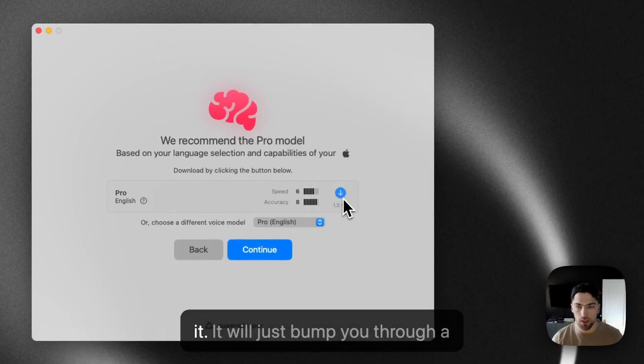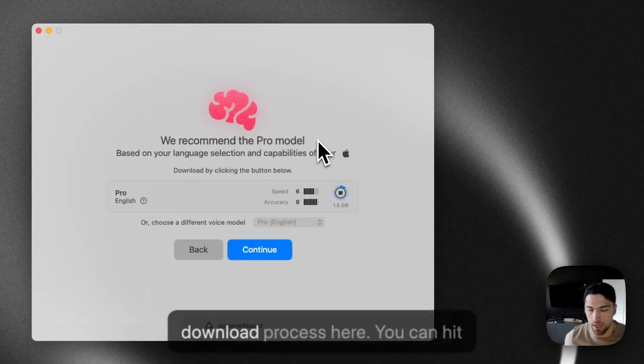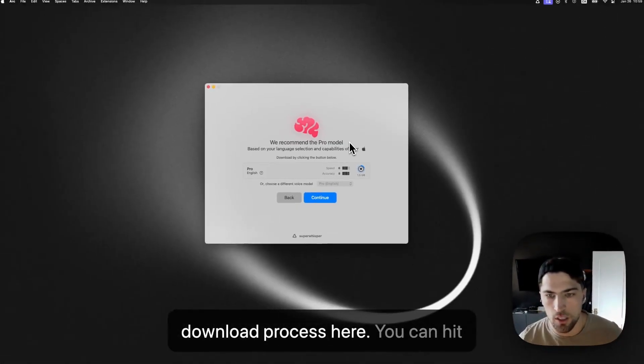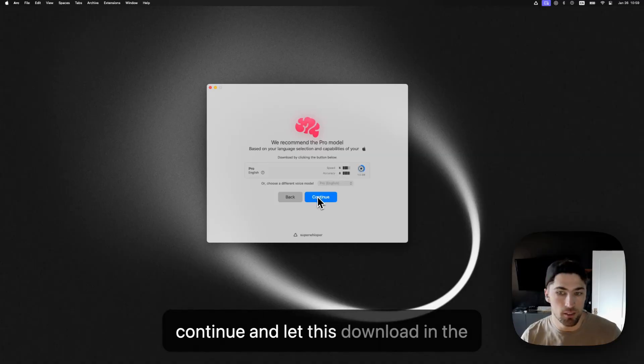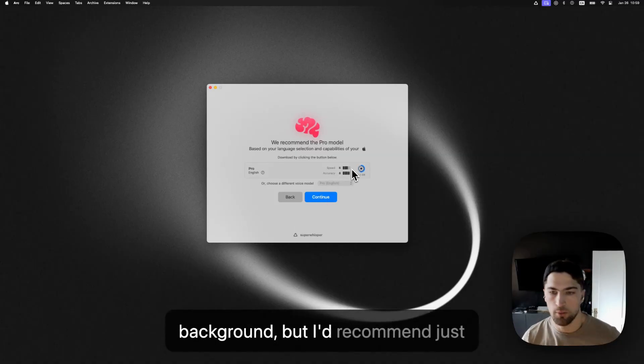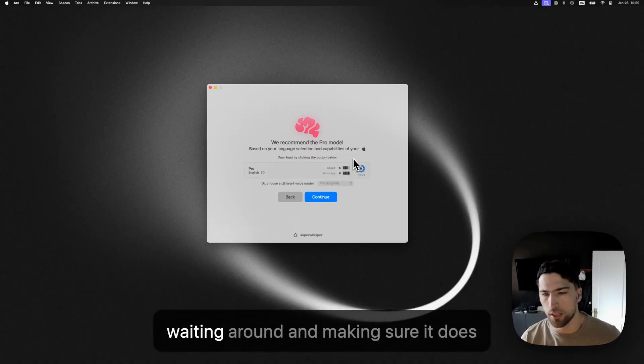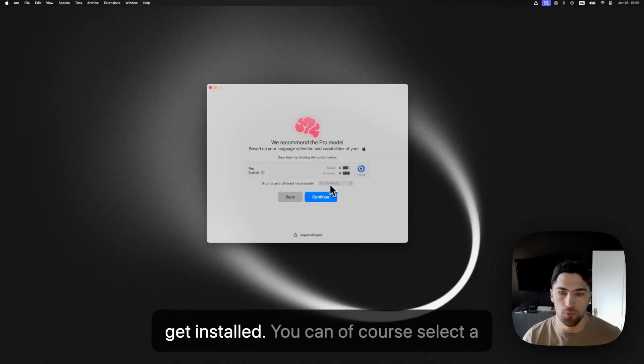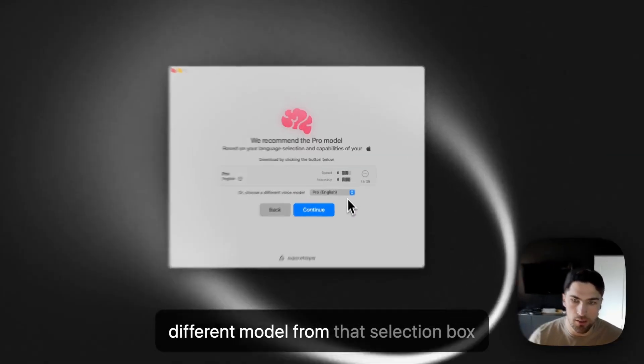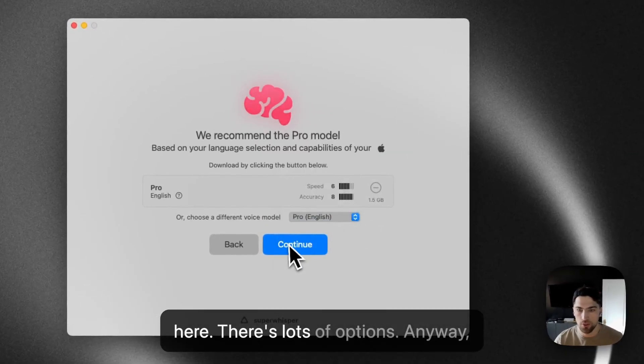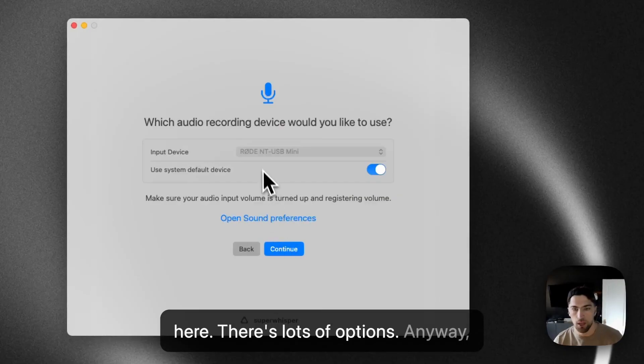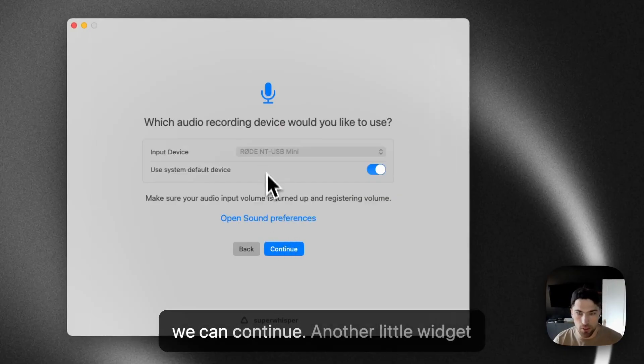And so, yeah, it'll just bump you through a download process here. You can hit continue and let this download in the background, but I'd recommend just waiting around and making sure it does get installed. You can, of course, select a different model from that selection box here. There's lots of options. Anyway, we can continue.